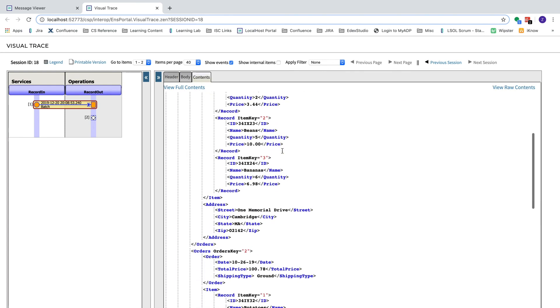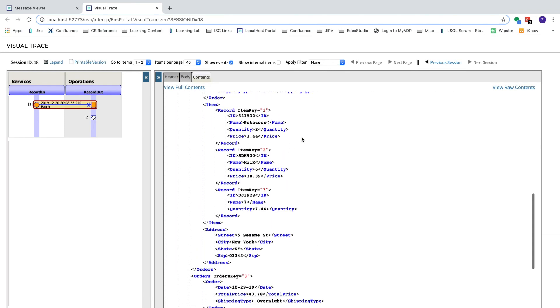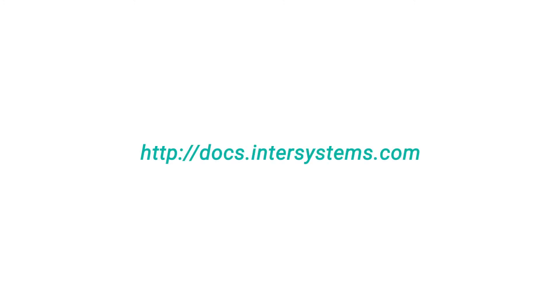In this video, you learned how to use the complex record mapper to import nested or multiple field type messages into an InterSystems IRIS production. For more information on this topic, visit the InterSystems documentation website.